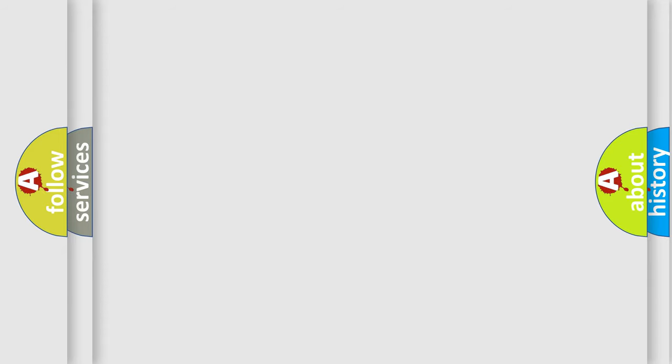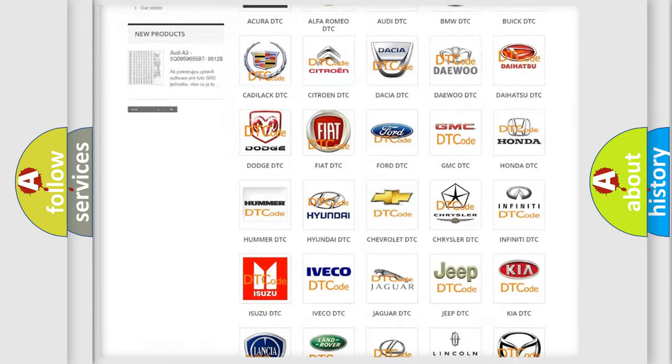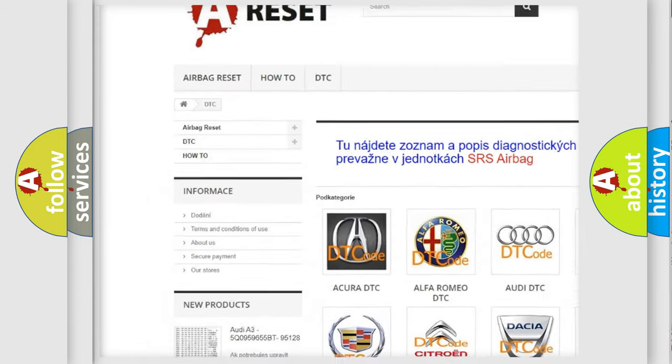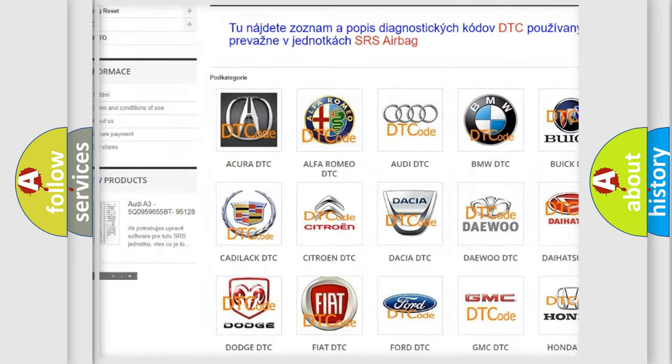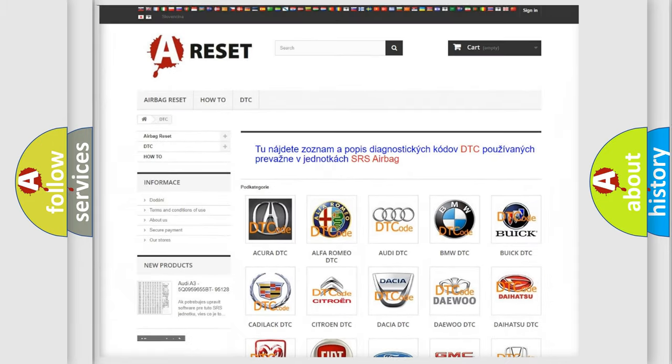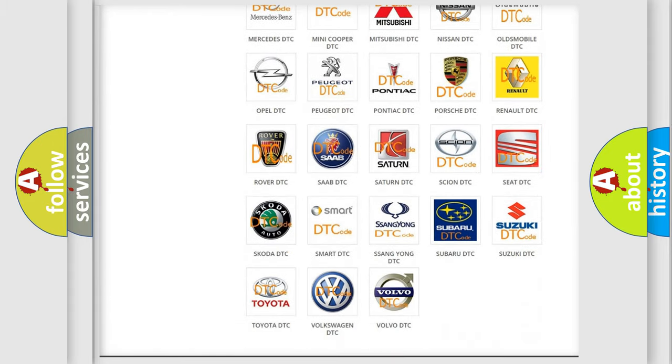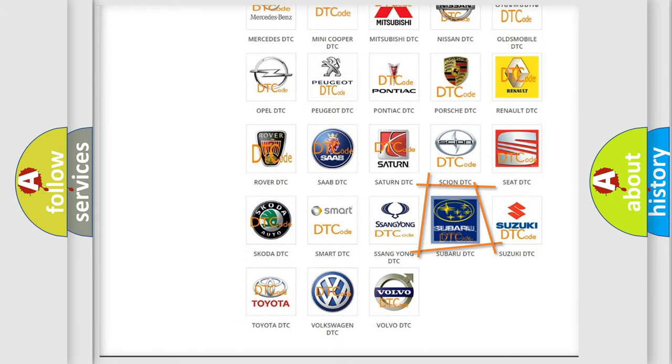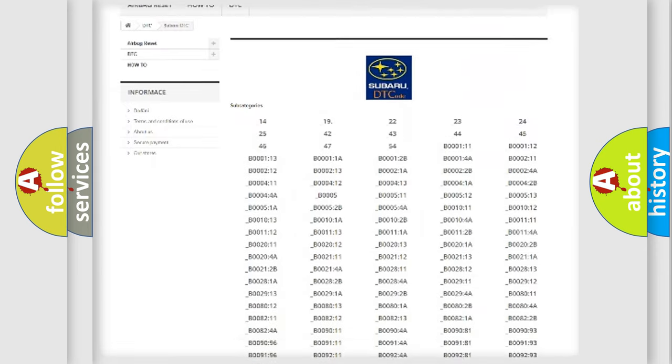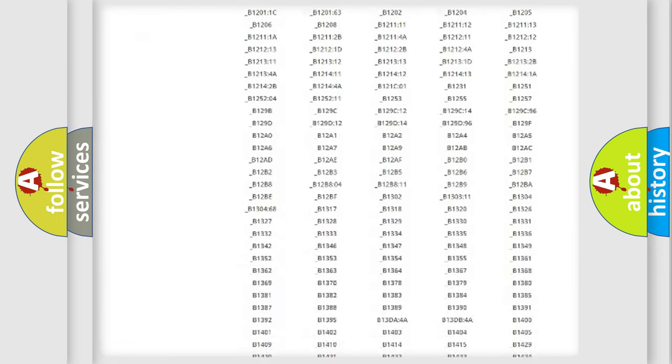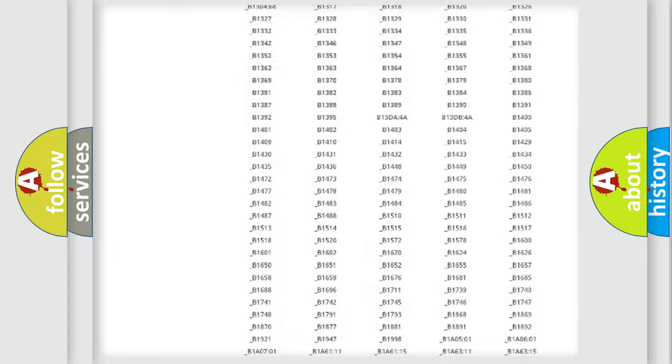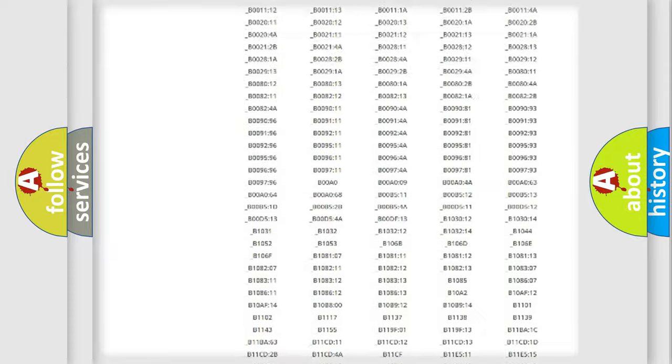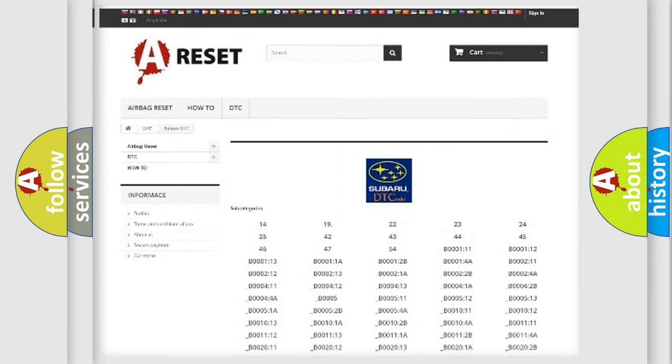Our website airbagreset.sk produces useful videos for you. You do not have to go through the OBD2 protocol anymore to know how to troubleshoot any car breakdown. You will find all the diagnostic codes that can be diagnosed in Subaru vehicles, and also many other useful things.